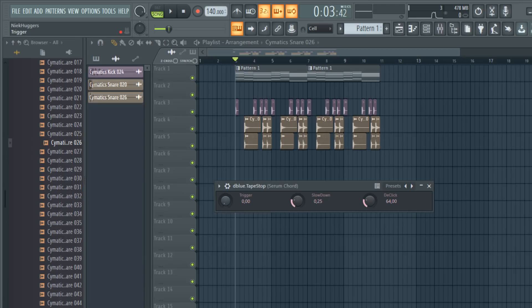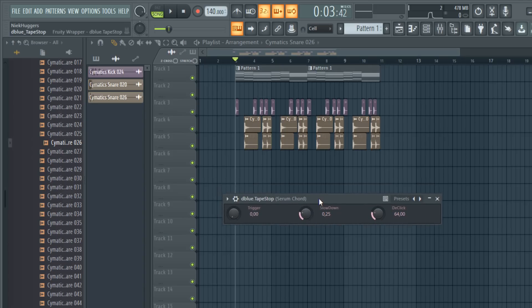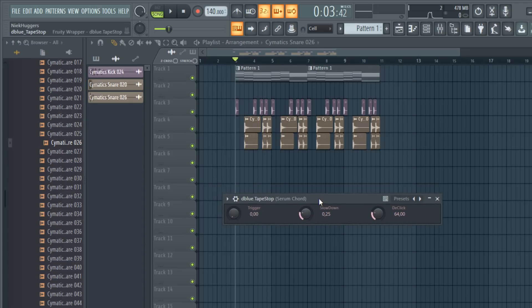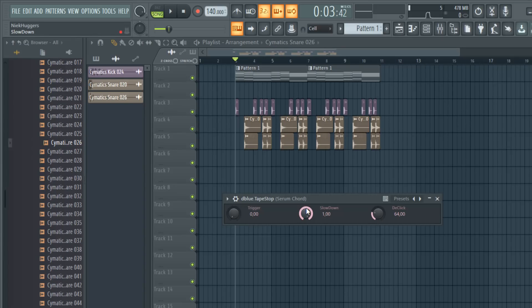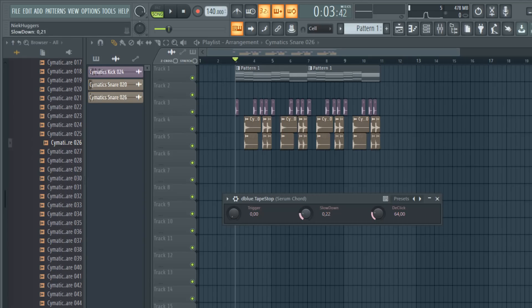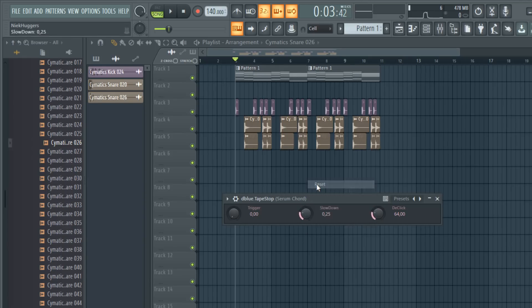First knob will determine if it will activate your tapestop and the second one will determine how much your tapestop will slow down the sound. So for example 1 will slow down much more than 0.10 or something. So let's just leave it on the normal standards.